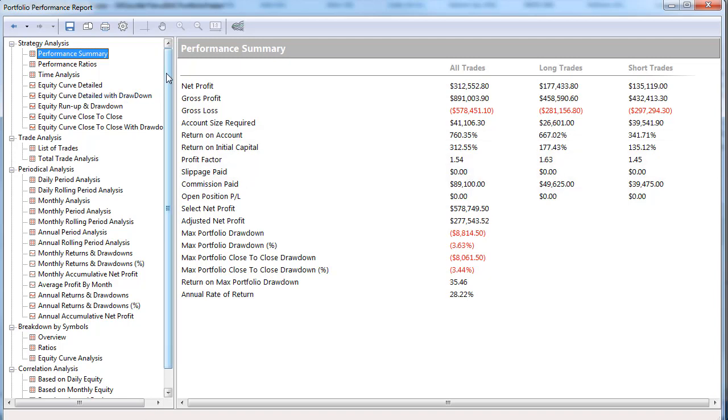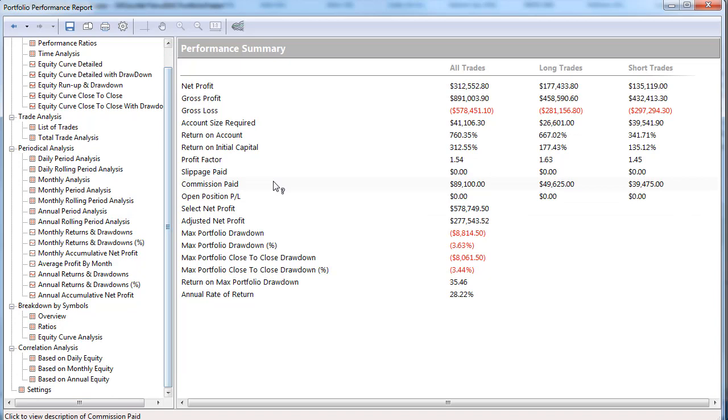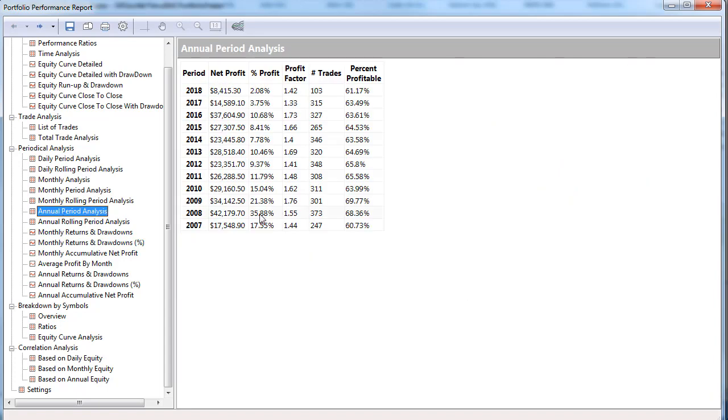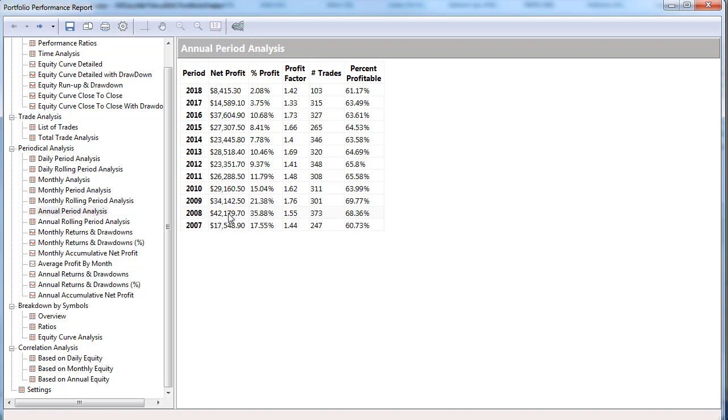So let's look at the annual again. We're throwing out 2007 because it's not a full year. Then 2008-2009, very volatile, especially 2008. That's the highest net profit year. Since 2009 it's pretty consistent until we get to 2017, then it drops off a little bit.